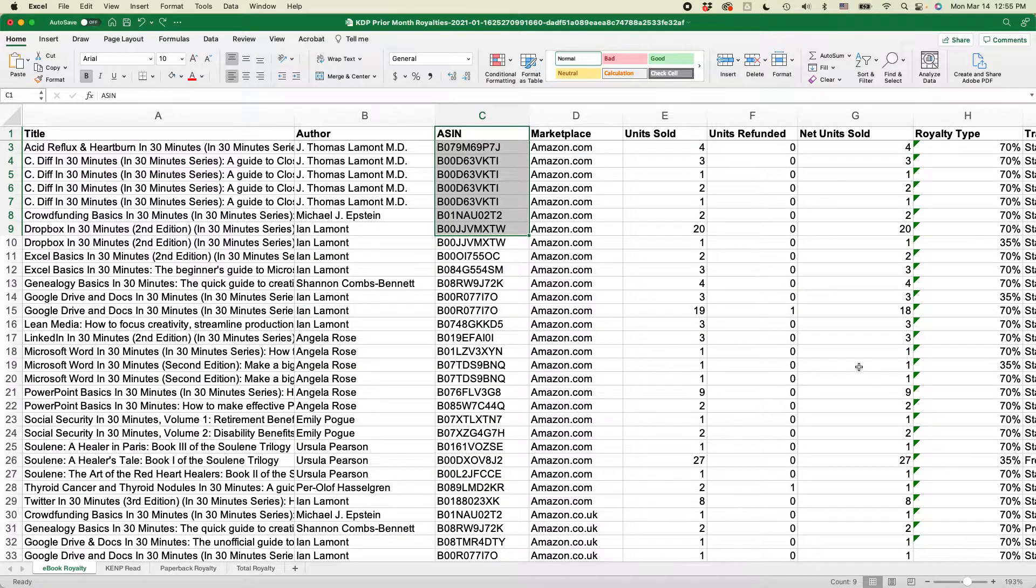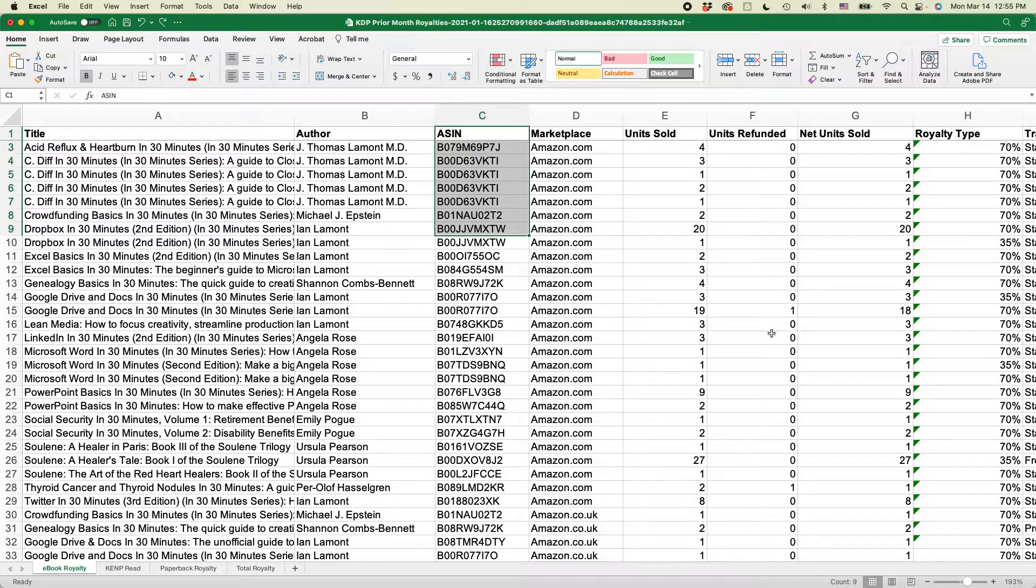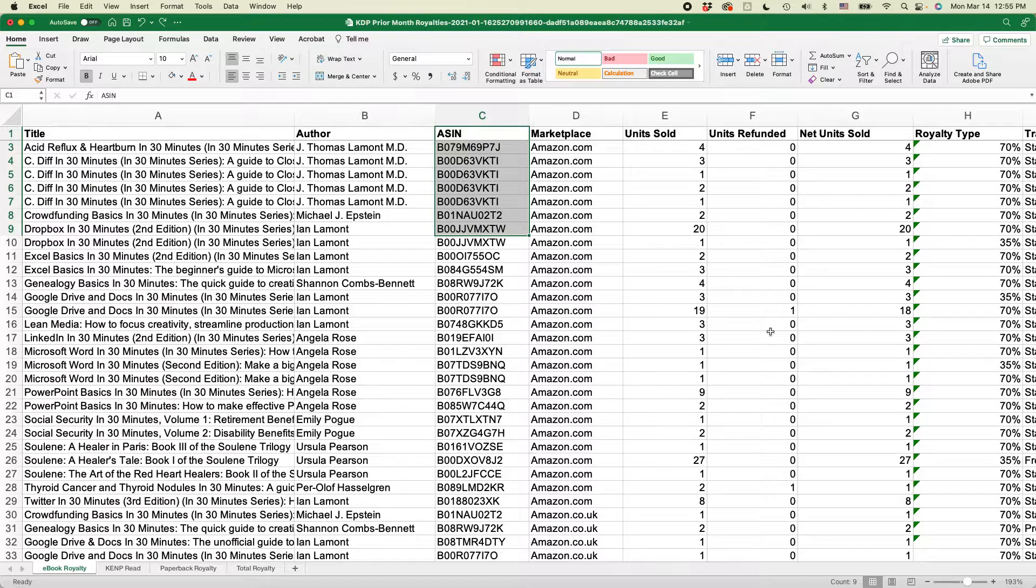This is Excel 365 or Excel for Microsoft 365. It doesn't matter if you're using a Mac or Windows machine, it'll work the same way.